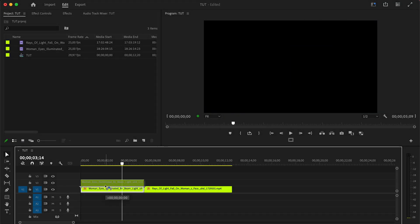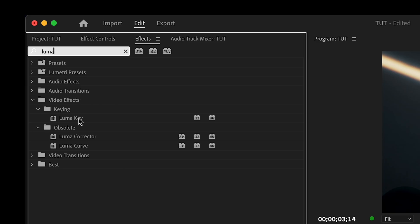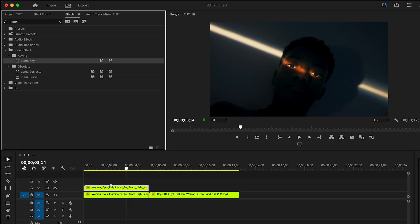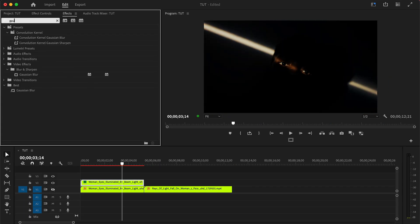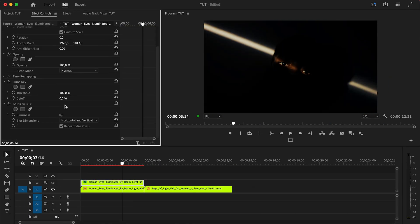First we need to duplicate our clip and add the Luma key and also find the Gaussian Blur and add it to our second clip. Turn off the first clip to control what's happening on the second.